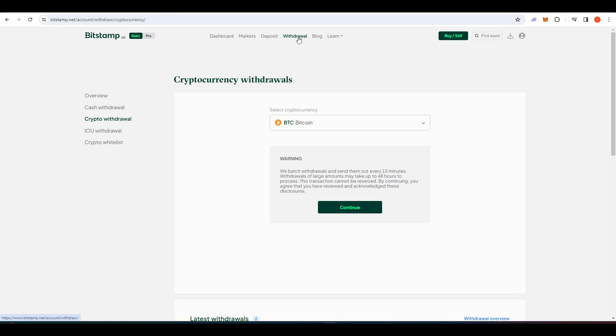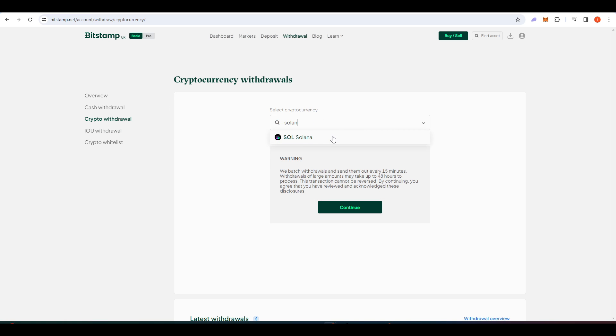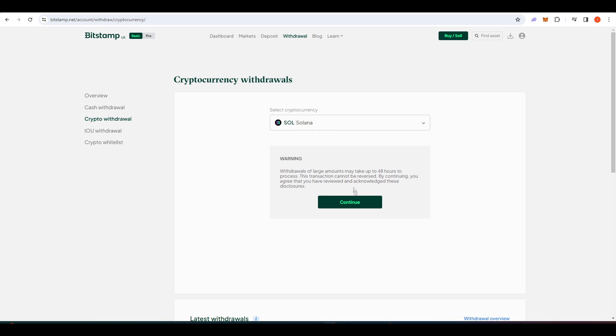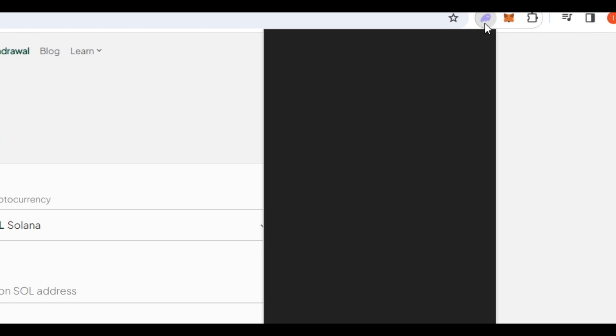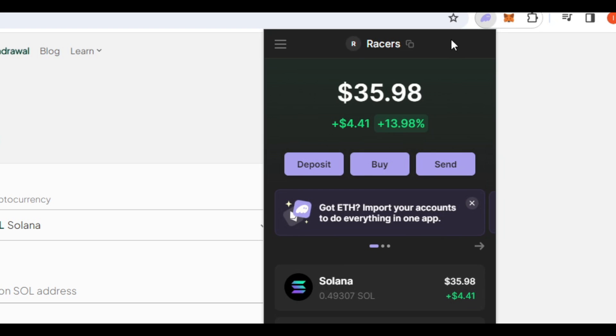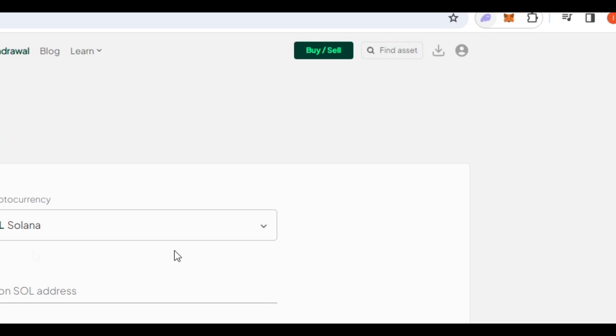So I went to the withdrawal tab on Bitstamp. I went to continue, and we need to find our Phantom address in order to send that SOL to. So I'll click on the Phantom app, go up here, and then click this button here. That will copy our Solana address there.